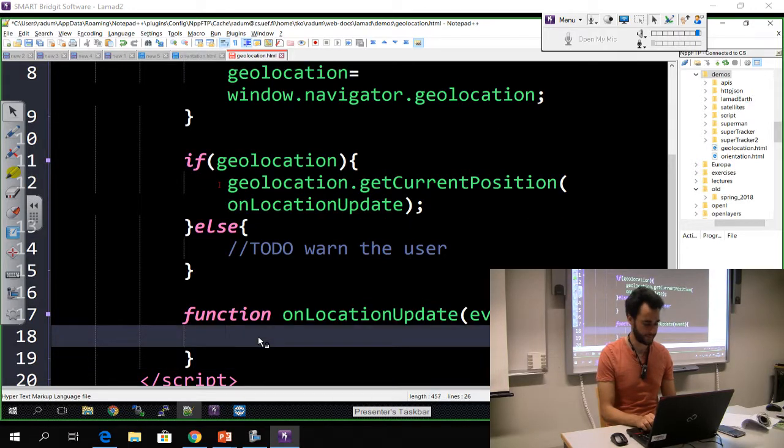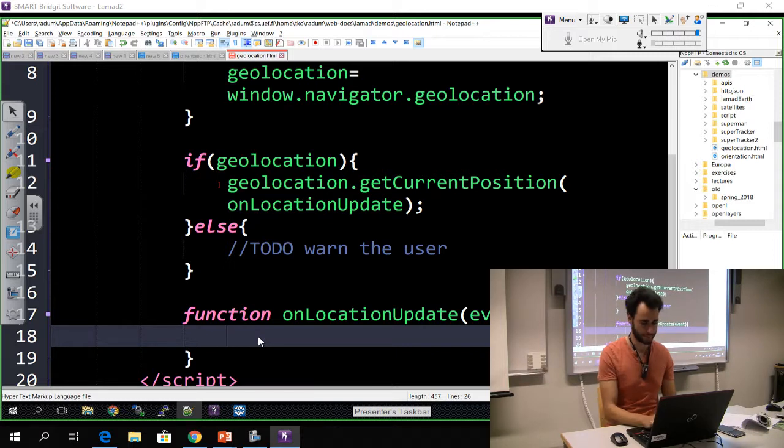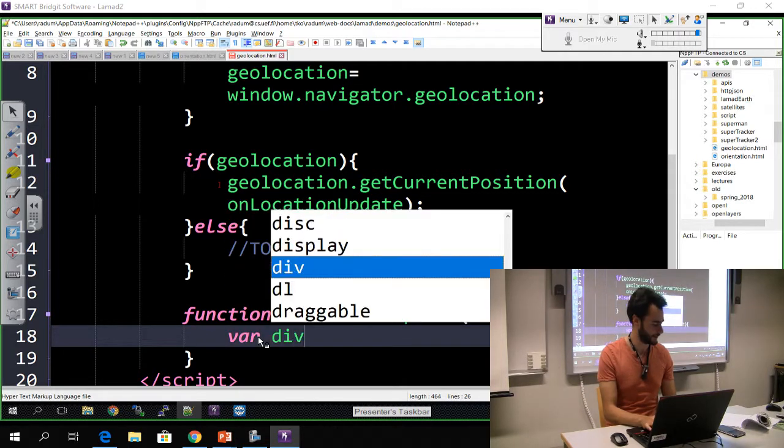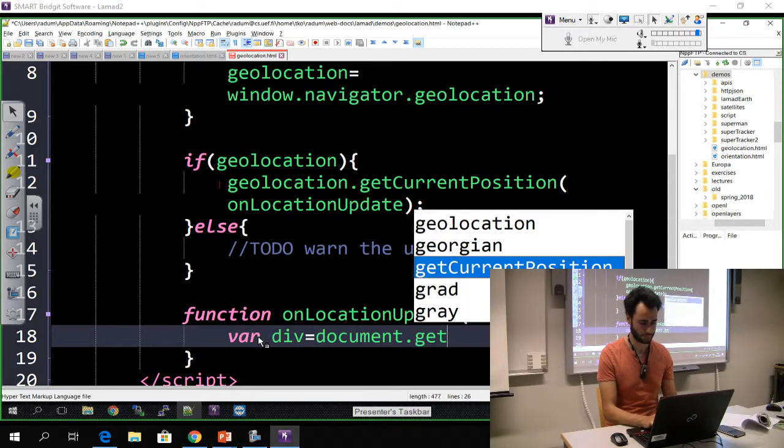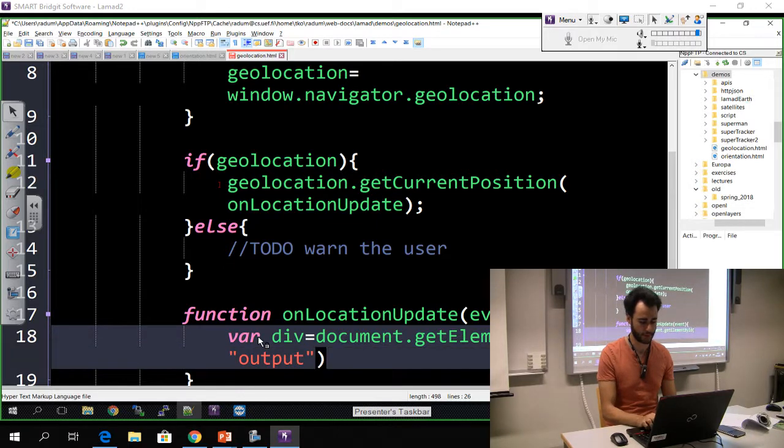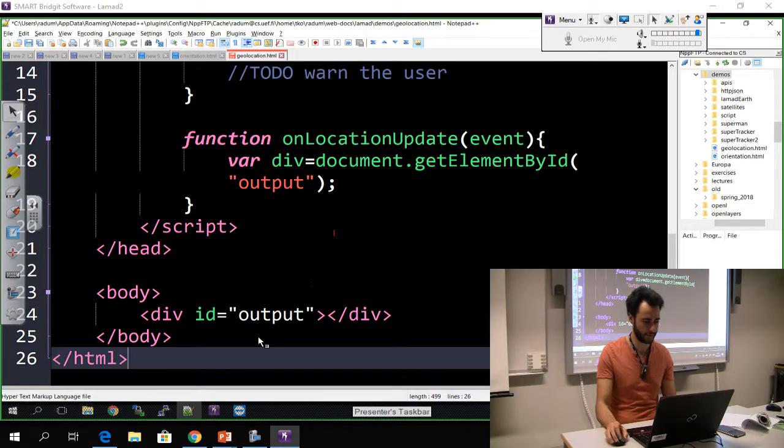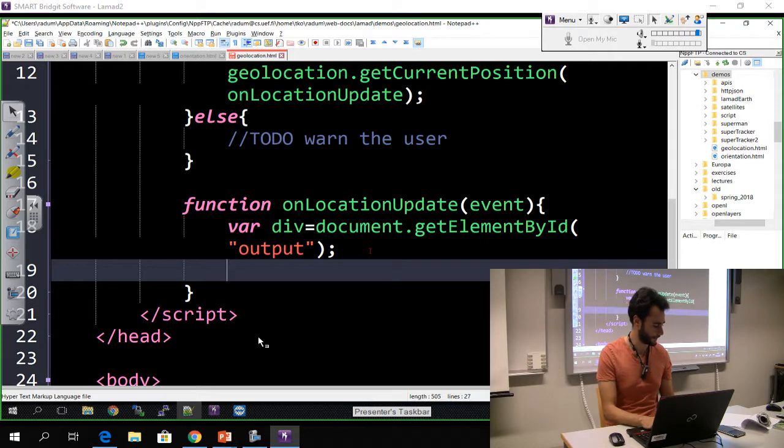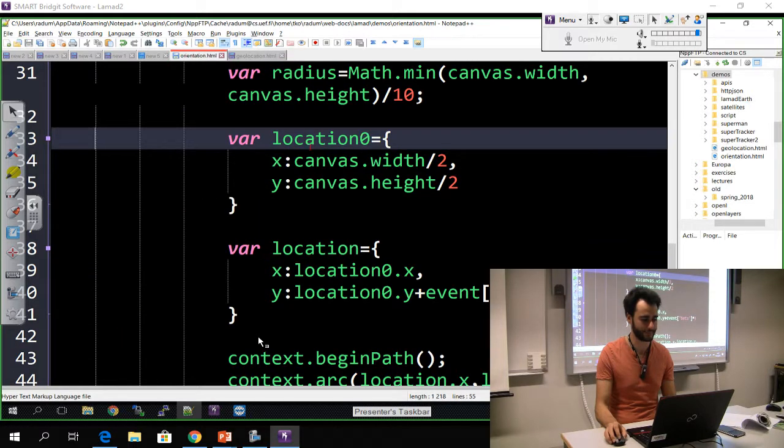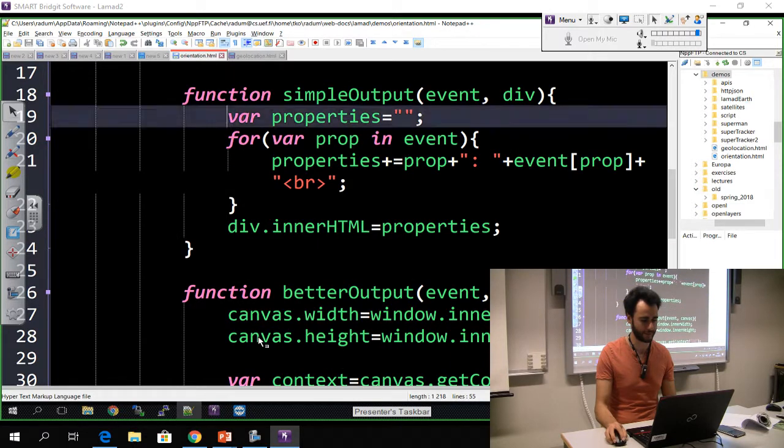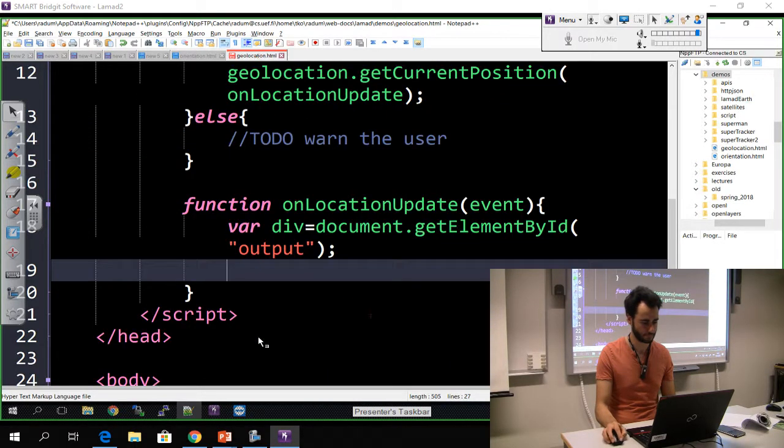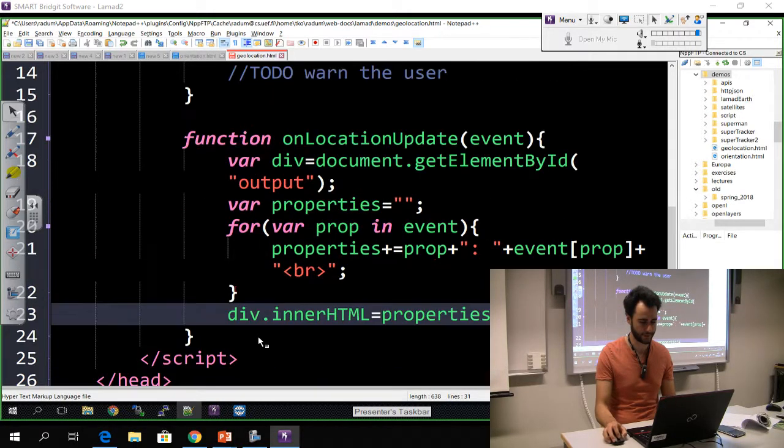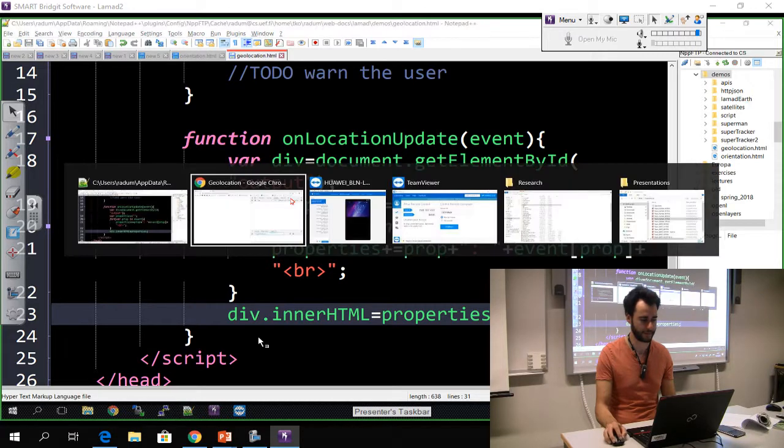So we have to write now this function onLocationUpdate. And this event is again going to contain the information that we want to display, and it will look very similar to the output from before. So let's call it div this time. I think we called it output here. So in this div we are going to put the properties of this event, so I'm actually going to go back and copy this code so I don't write it again.